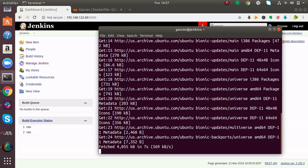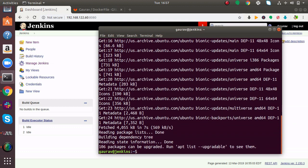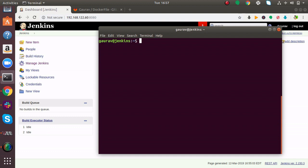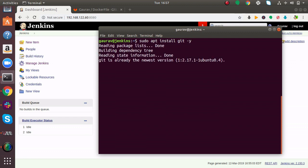You have to make sure that Git is installed or this process won't work. Now I'll run sudo apt install git -y. I have already installed Git on this machine. Make sure that on your Jenkins server Git is installed.